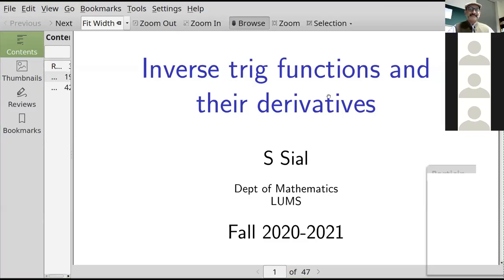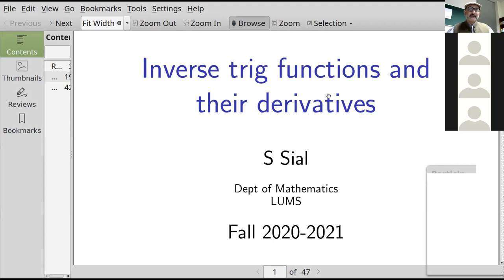Let's get started. We already covered inverse functions the first time we saw them — as a consequence of implicit differentiation and the chain rule. We've done the derivative of the inverse sine function, and naturally you'd want to know the derivatives of the other inverse trig functions. So I'm going to quickly cover, once again, the derivation for the derivative of the inverse sine function.